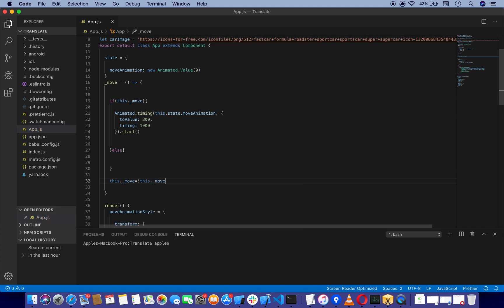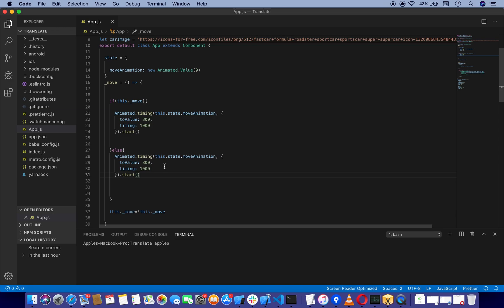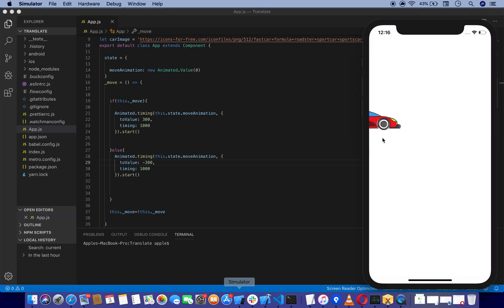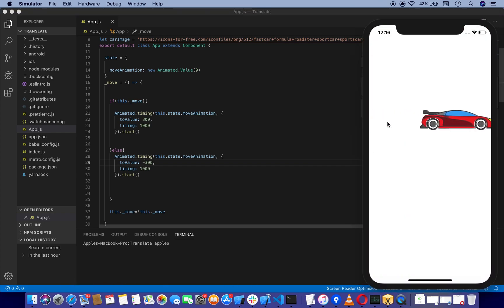What this will do is: if the value of move is true, it's going to trigger the first time with toValue 300. Else, it's going to move our car back. To move the car back, we're not going to use minus 300. Let me show you what happens if I keep that value.